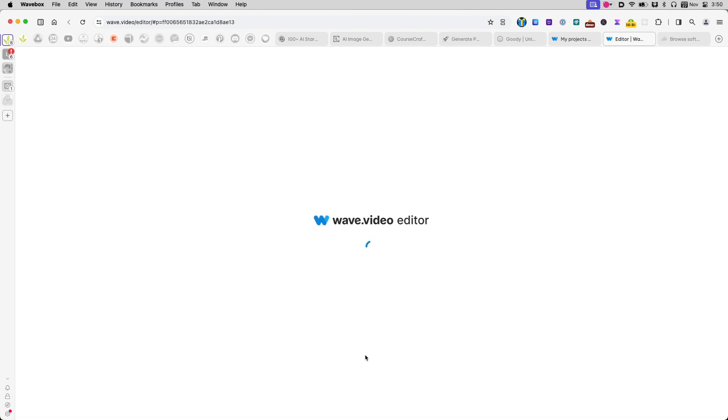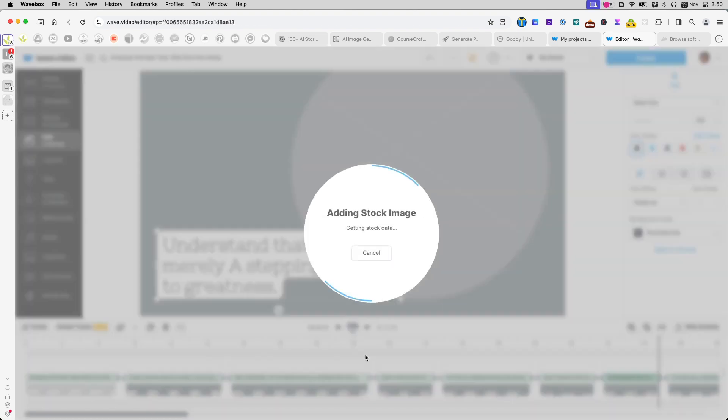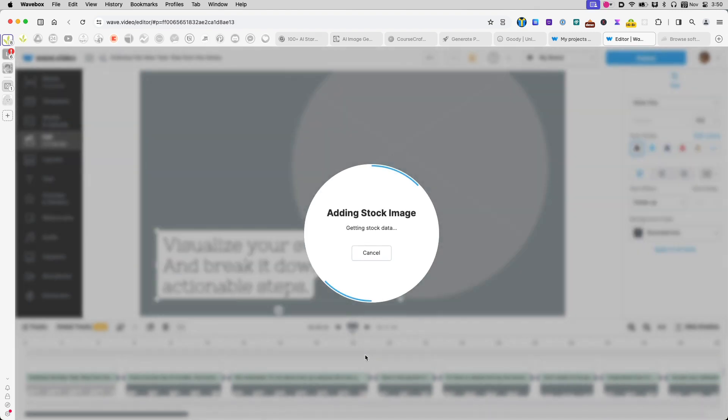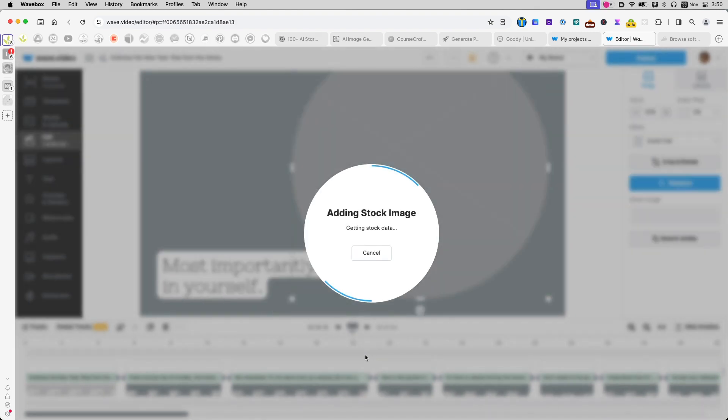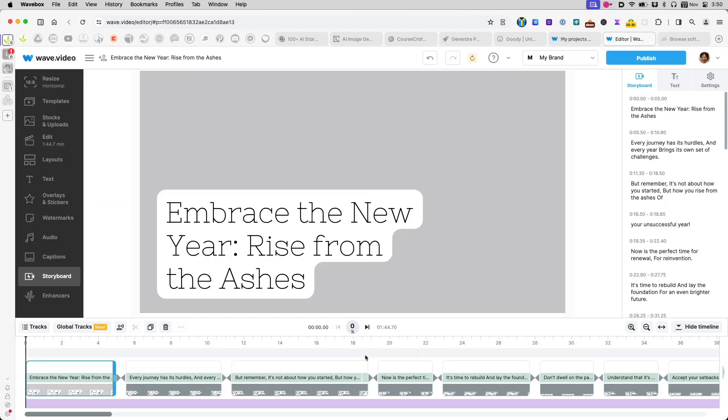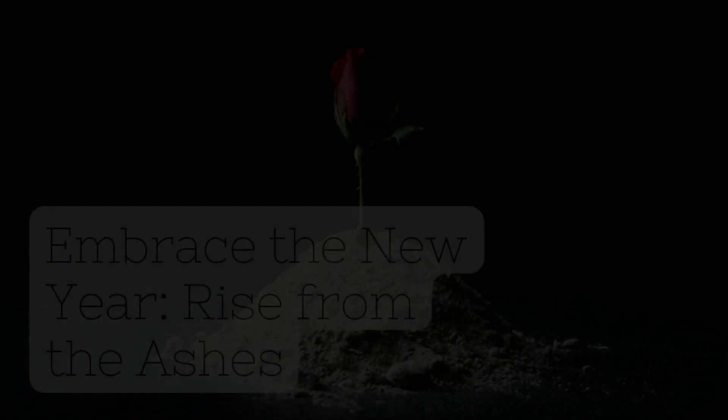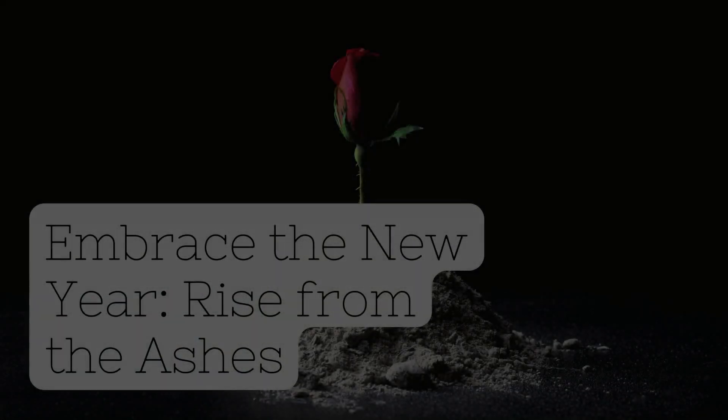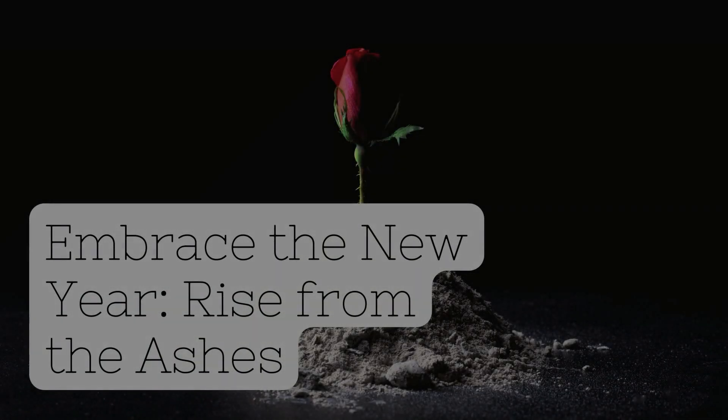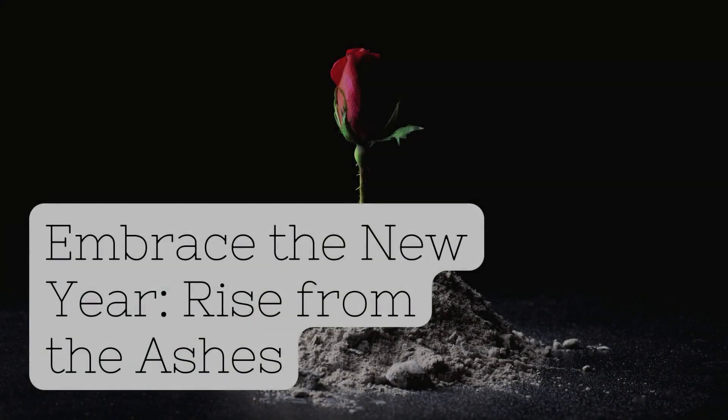Wave will process the text for me and convert it into video form, and it also adds audio for me, assembling everything. And this is the final video.